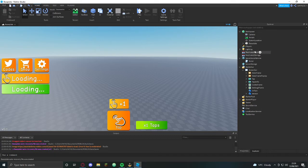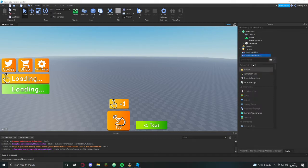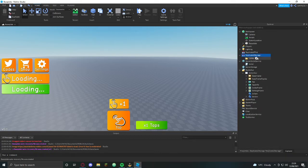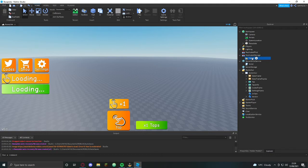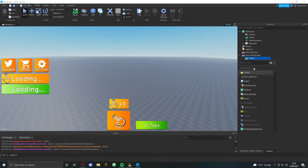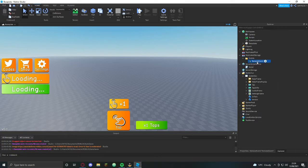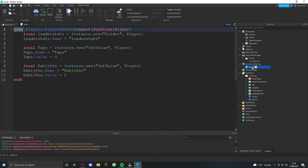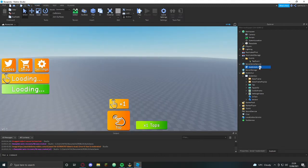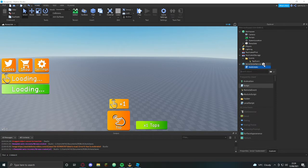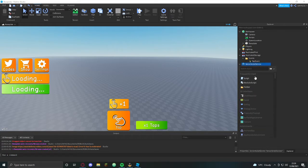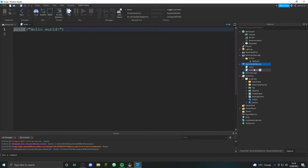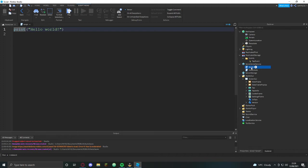Next we're going to set up this button here, but first of all we're going to need to go into replicated storage, make a folder, call it events. Then we're going to put in a remote event and I'm going to call it tap event. We're going to rename this script here to leaderstats and make a new script called events.